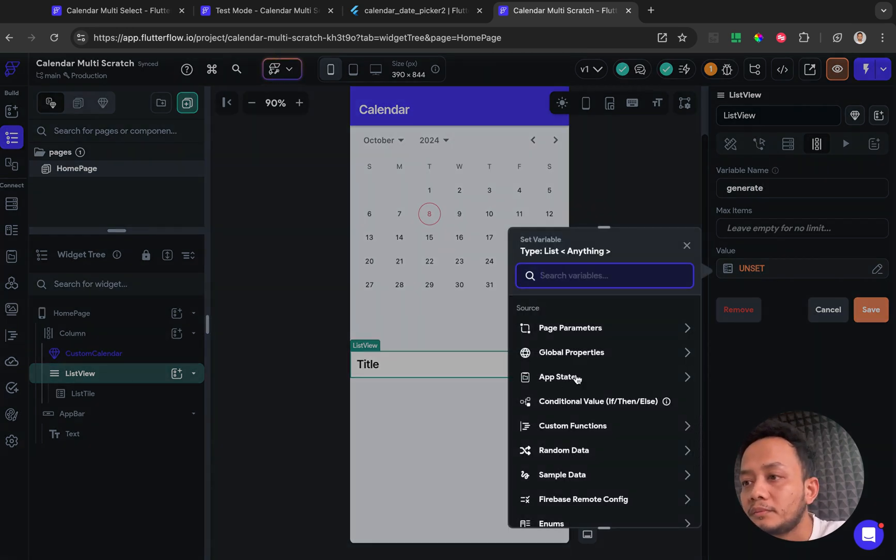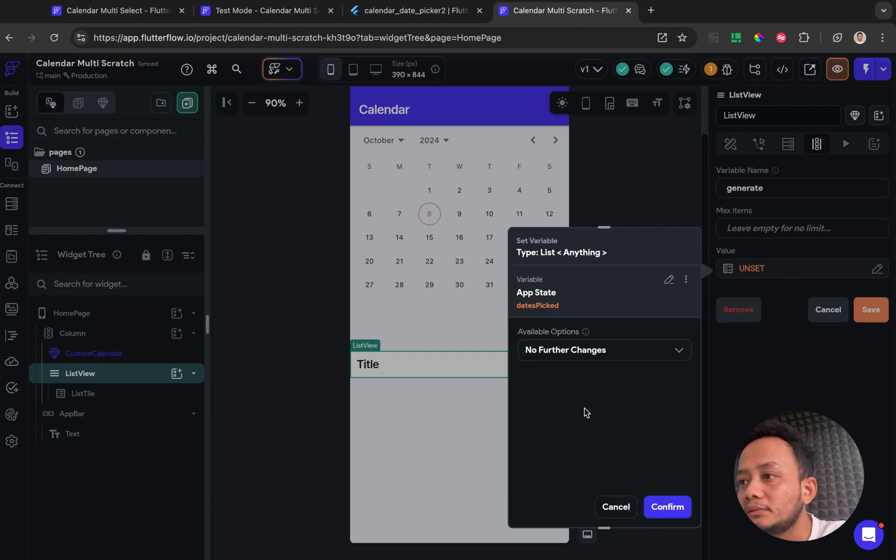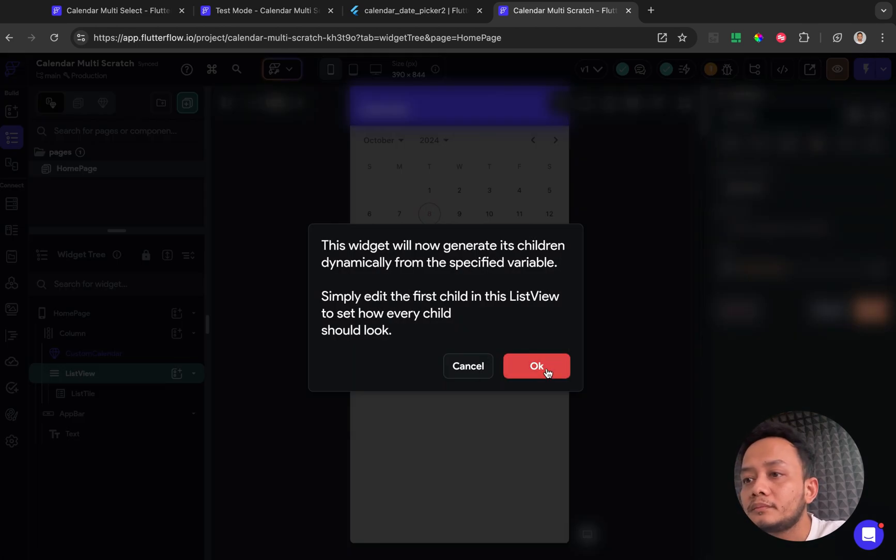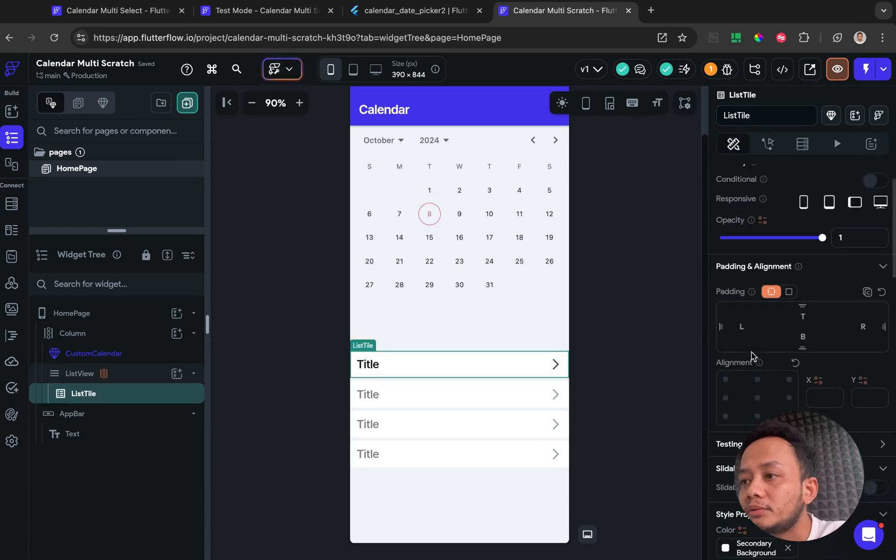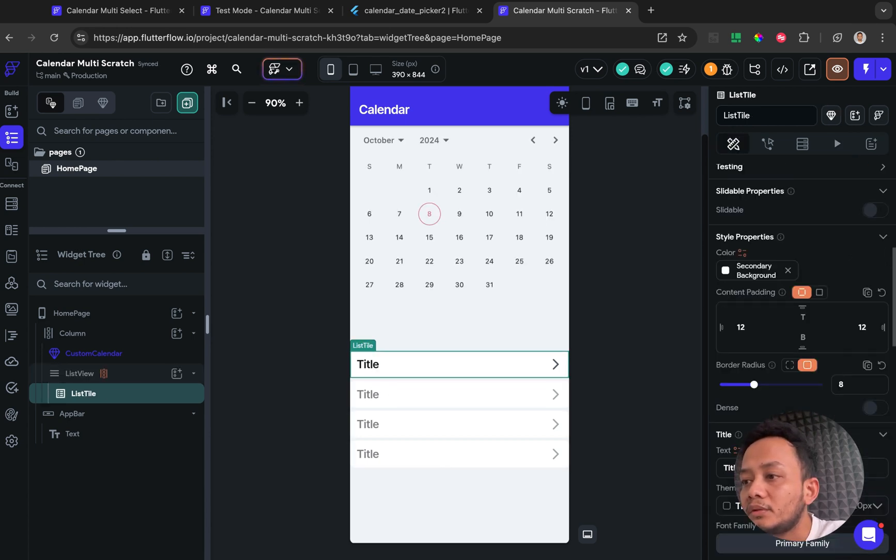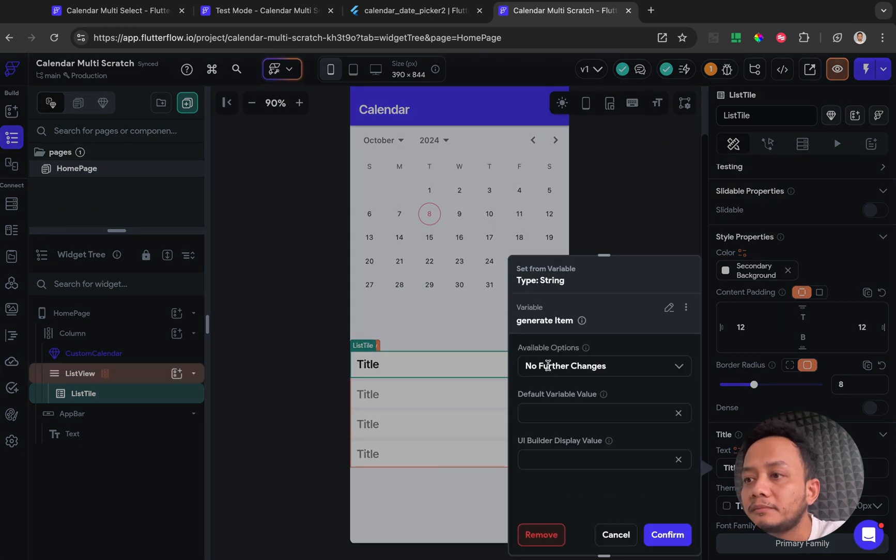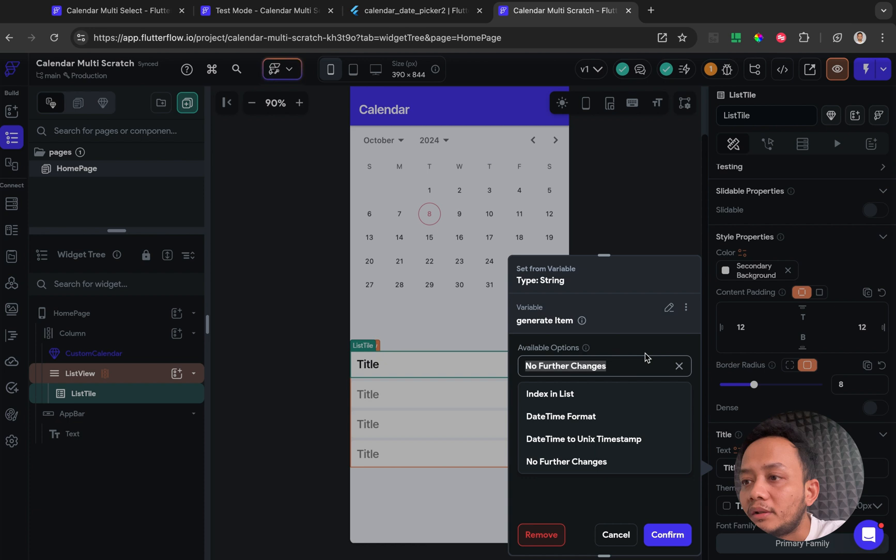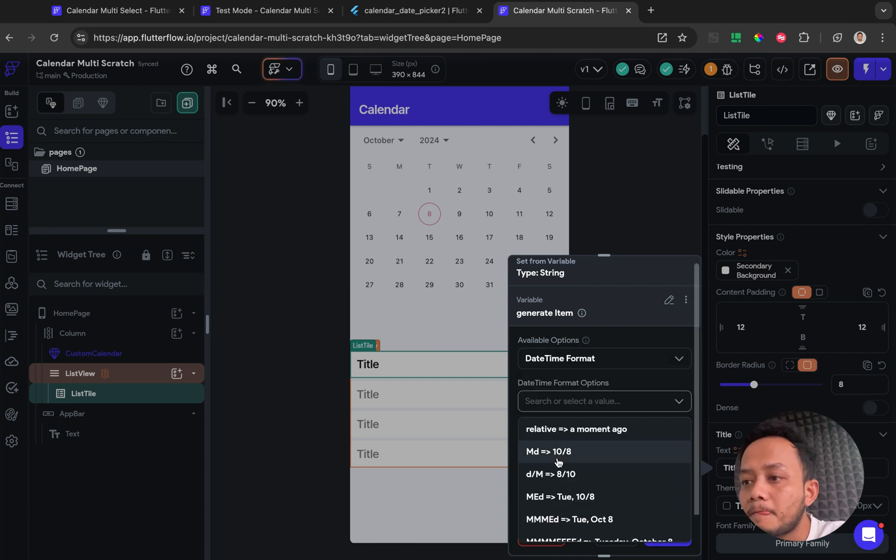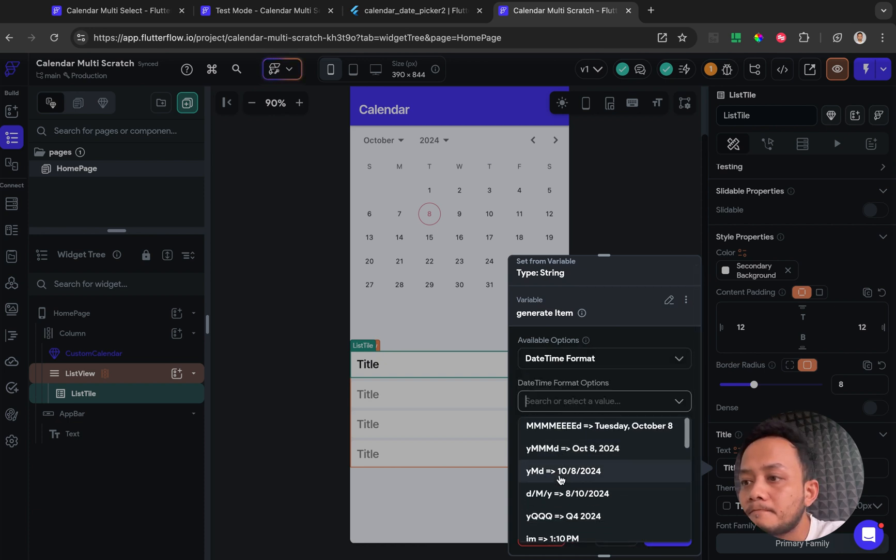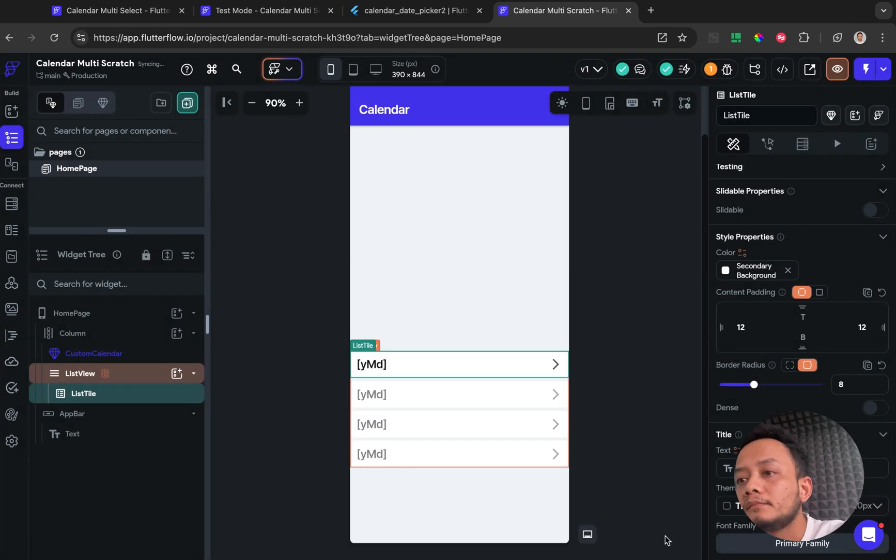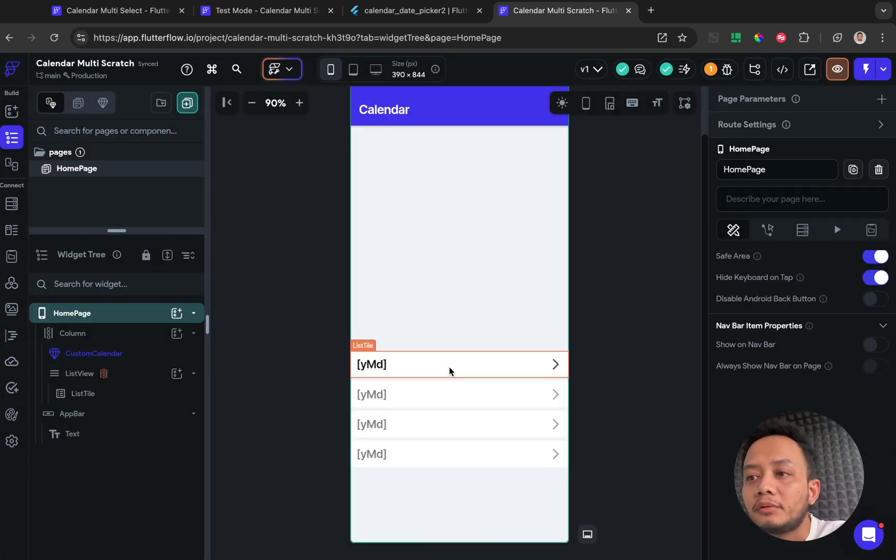Okay, save. And for the title we just need to change with the value from this generating item, and I want to set up for the datetime format.